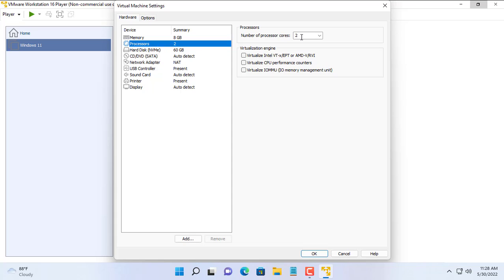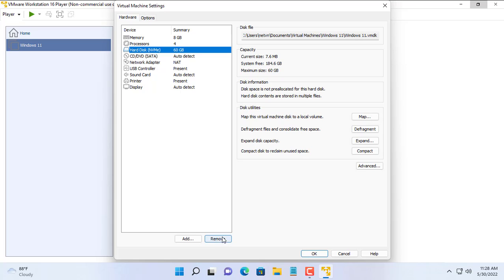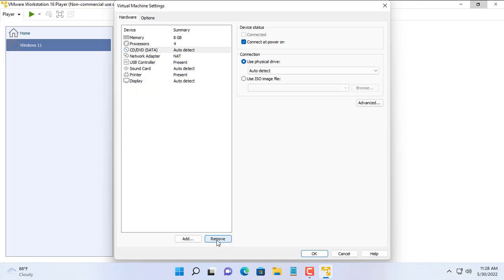Next is to set up the hardware for the virtual machine, such as 8 gigabytes of RAM and increasing the number of cores for the processor.